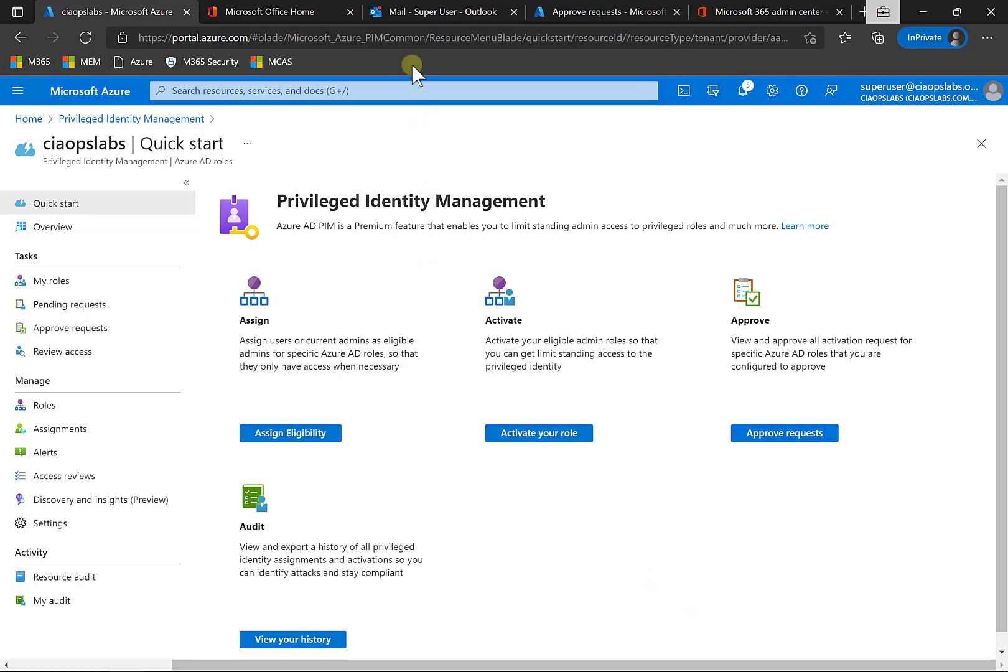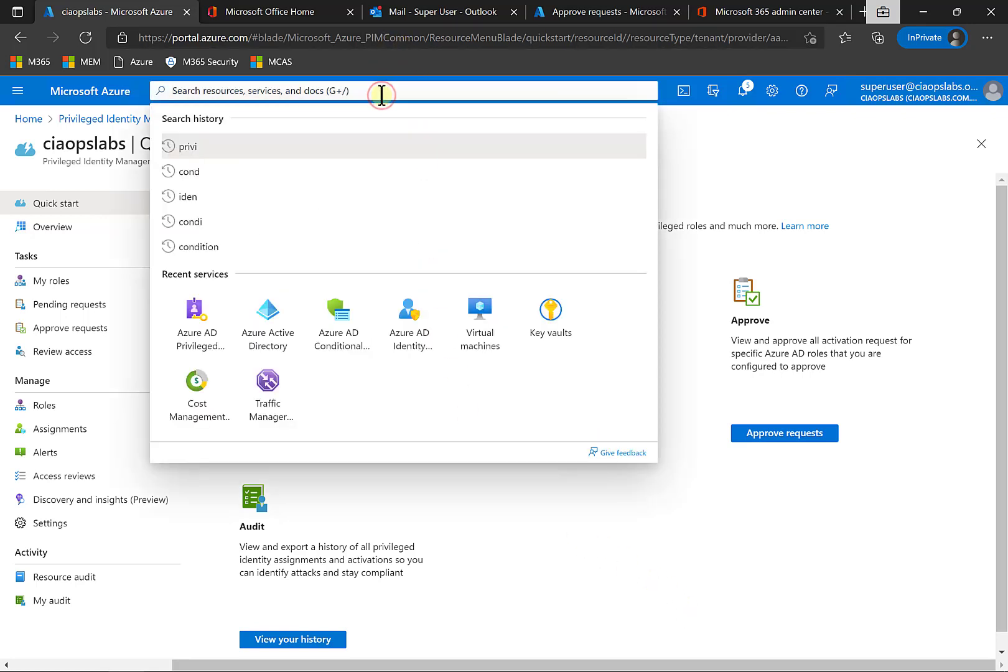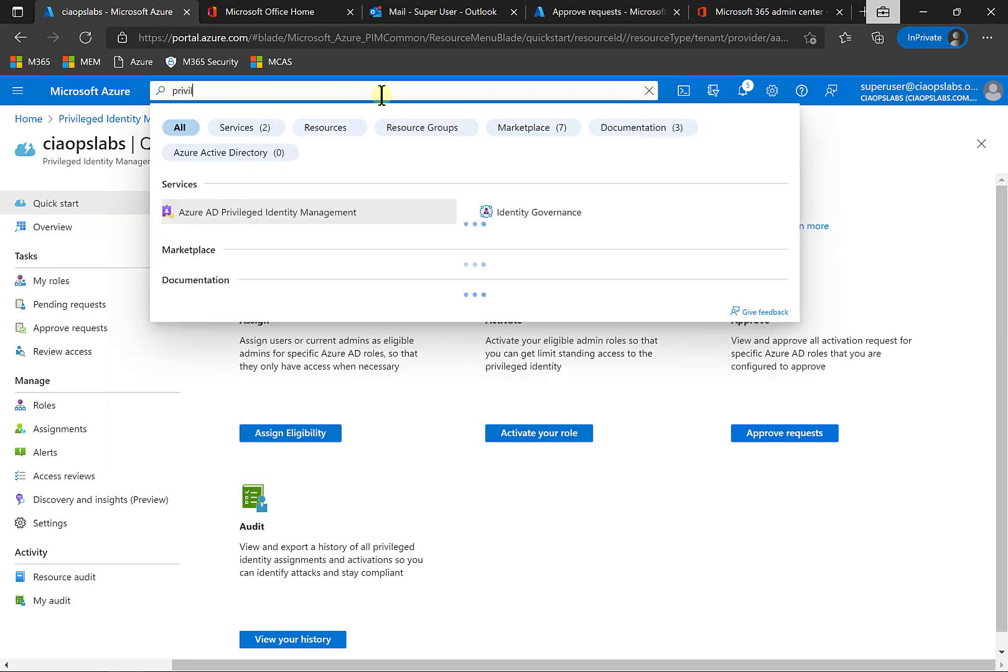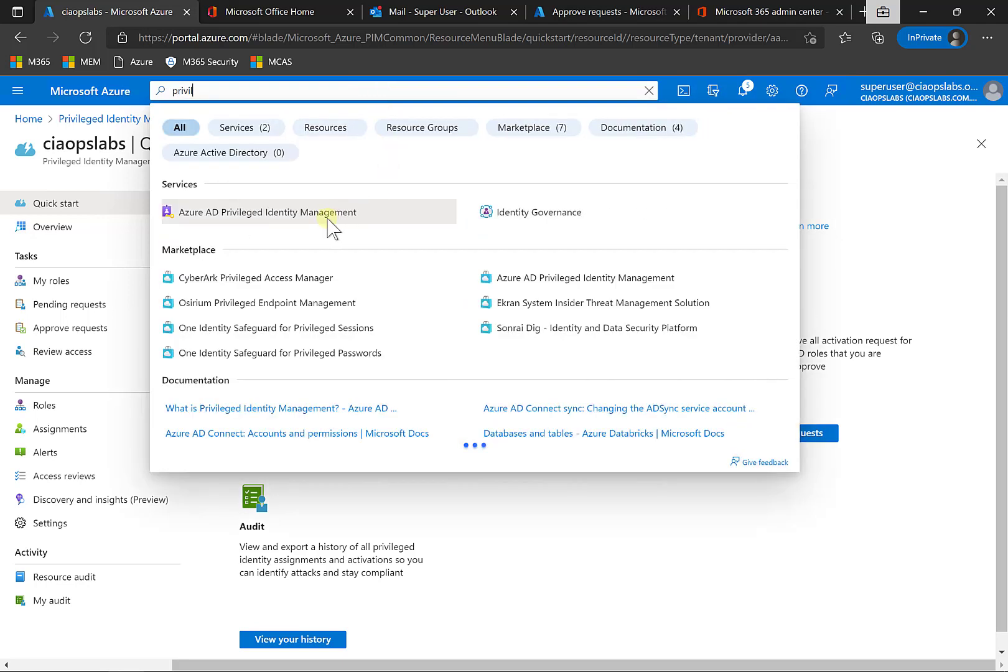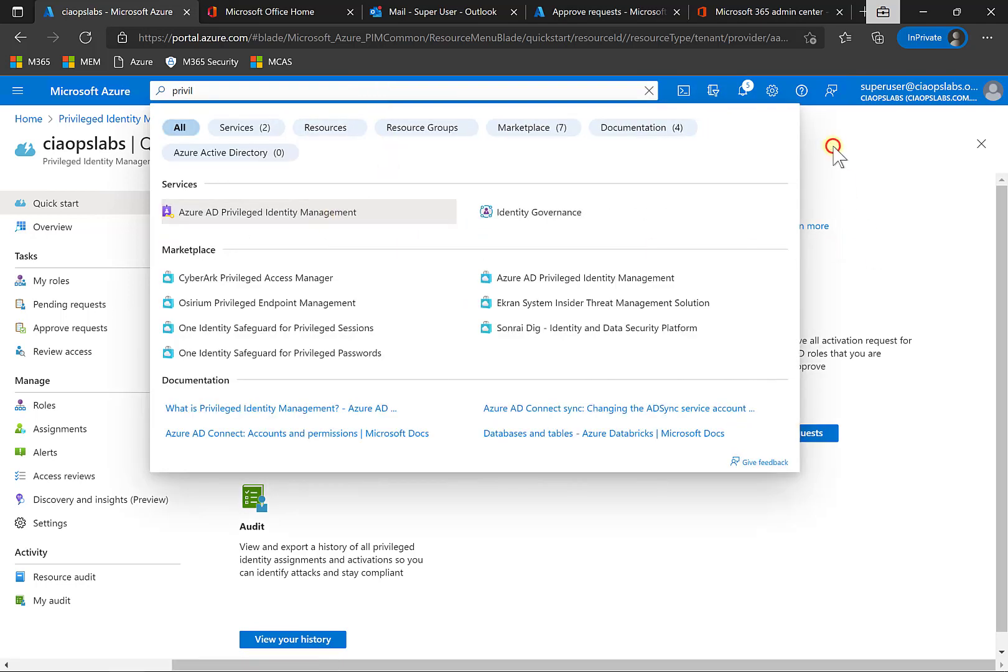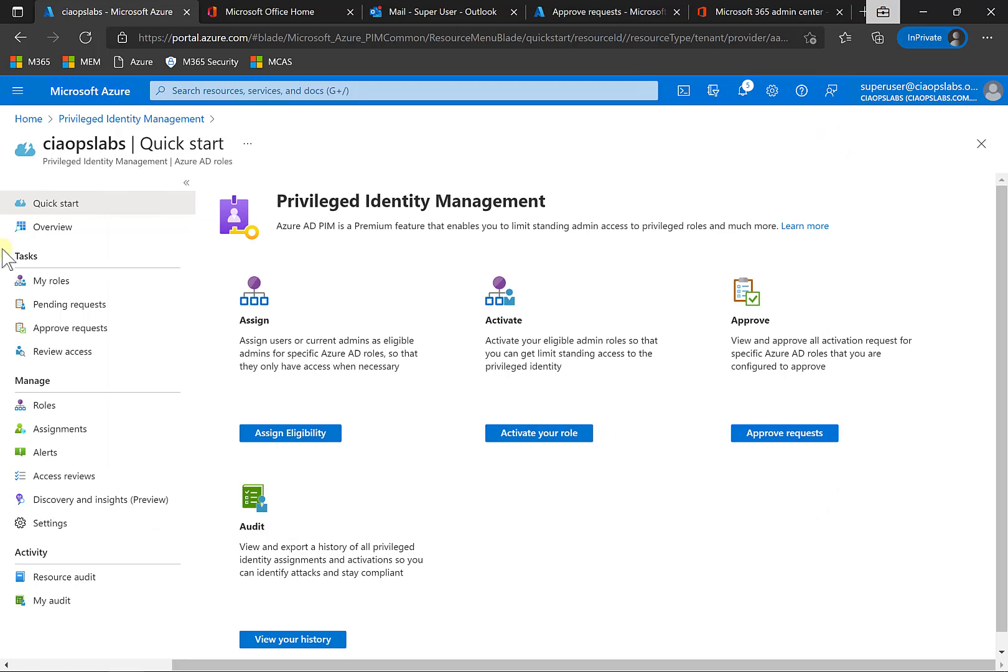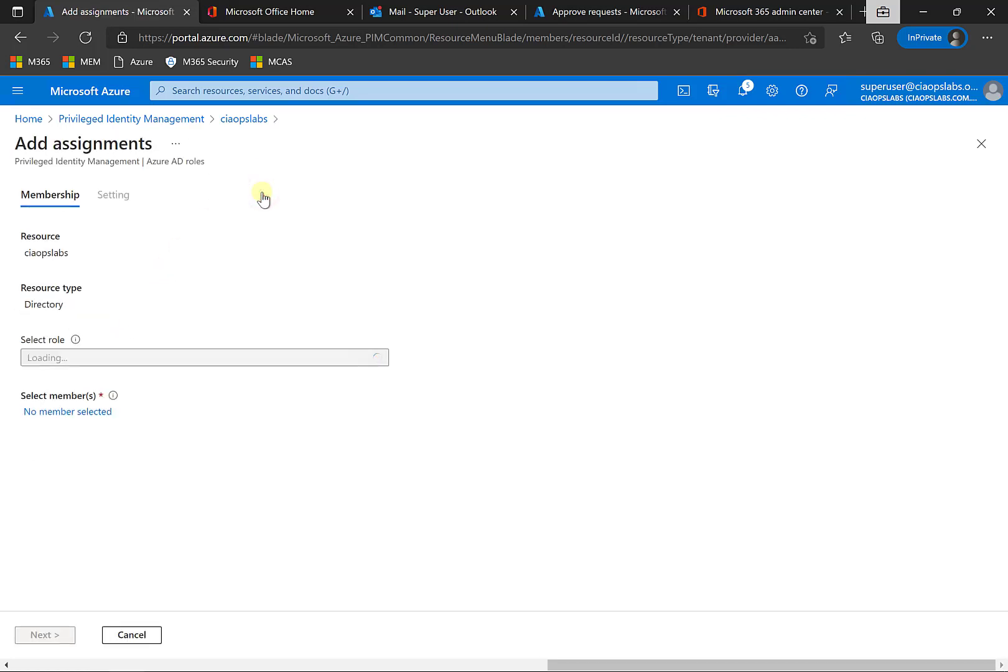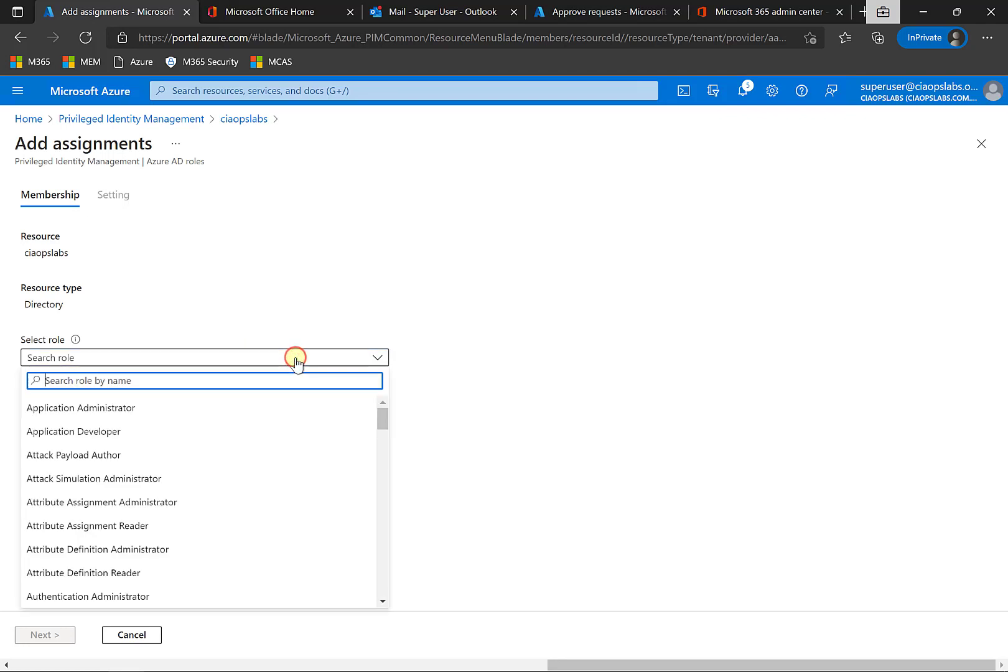You'll find PIM in the Azure portal. If you do a search for privileged identity management, there it is there, and it will bring up a console that looks like this. So what we need to do here is we need to go down to Assignments and we want to create an assignment for this user. So we go in and add an assignment. We are going to select a role here.